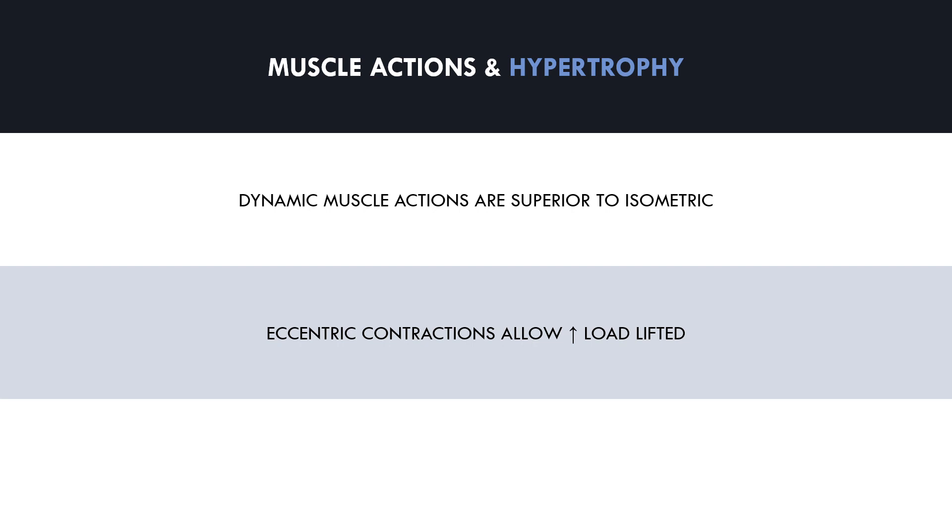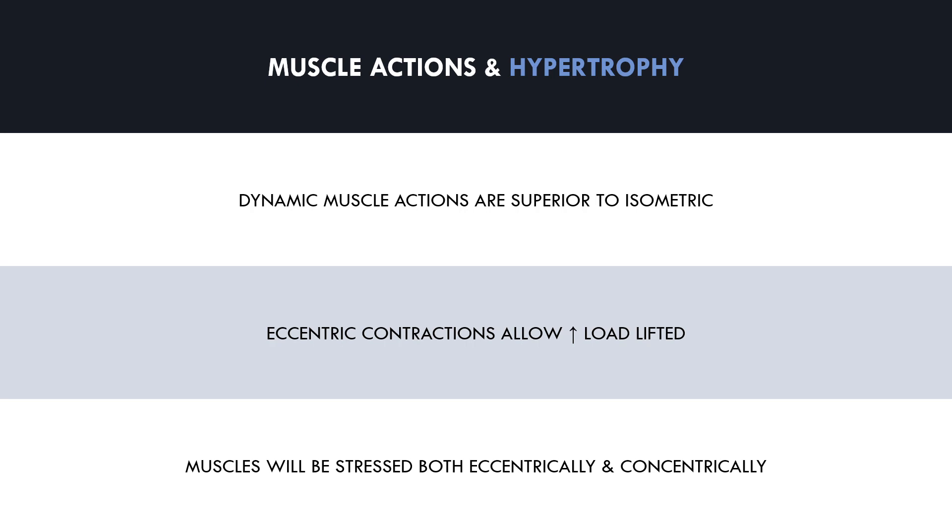However, when performing common resistance training exercises, we perform both concentric and eccentric actions, not one or the other. Therefore, we will be stressing the muscle using both forms of dynamic muscle actions. Therefore, we can't really look at these muscle actions in isolation.